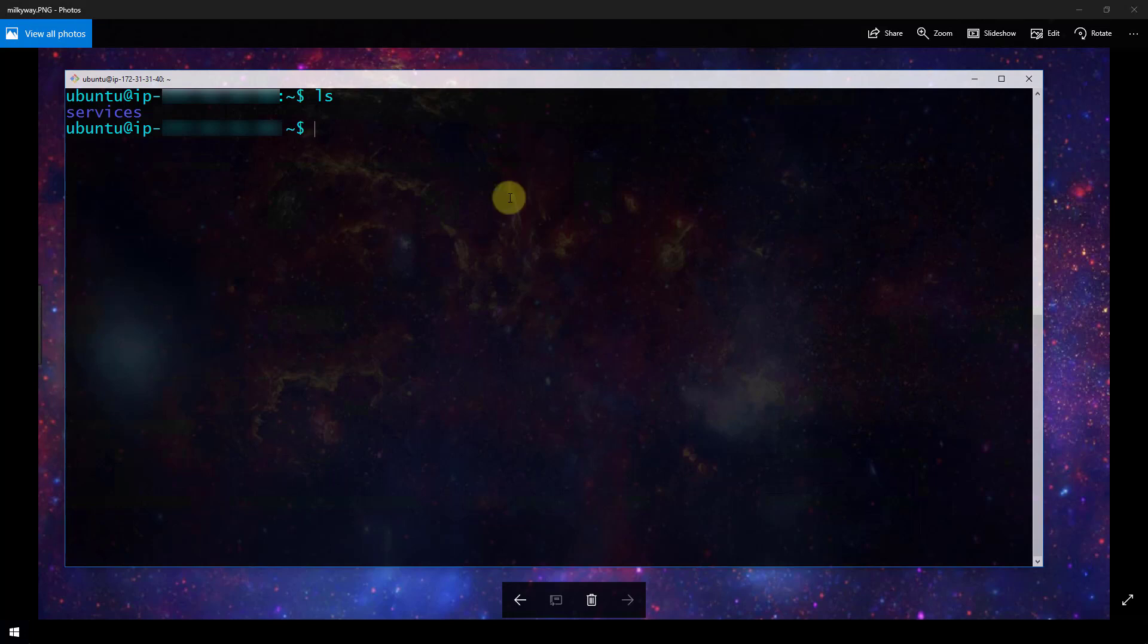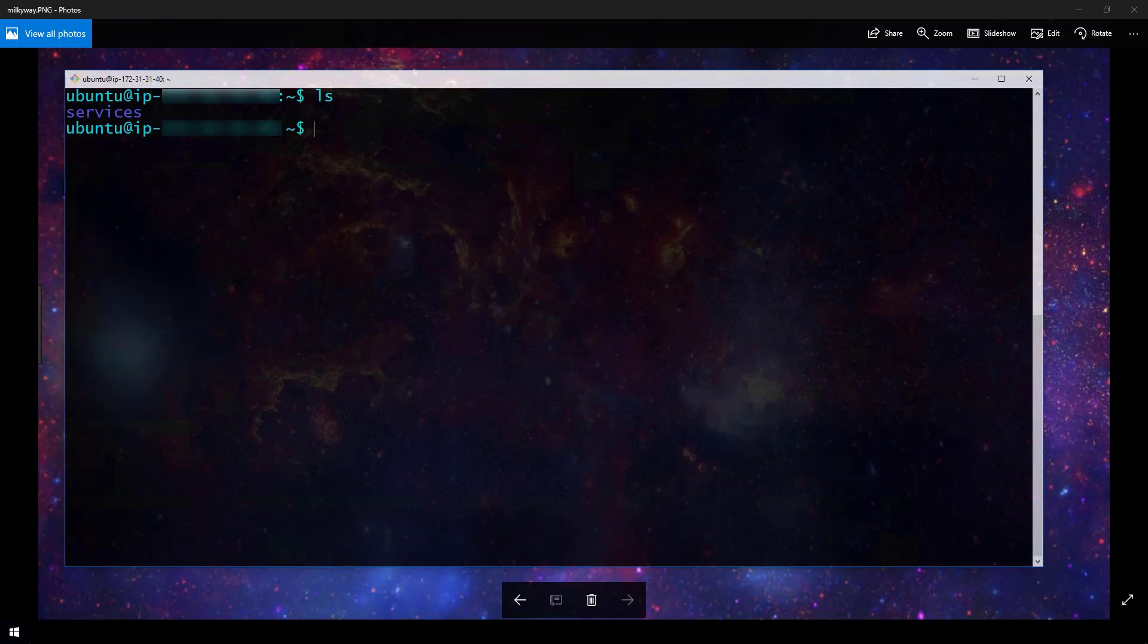Now a couple of commands back, I had to specify user at public DNS in order to connect to my instance. The user that I used to connect was Ubuntu. Now I pulled this information off of Amazon's site. So if you're wondering what user you should use to connect to your instance, I've taken notes here. I'll just bring this up.